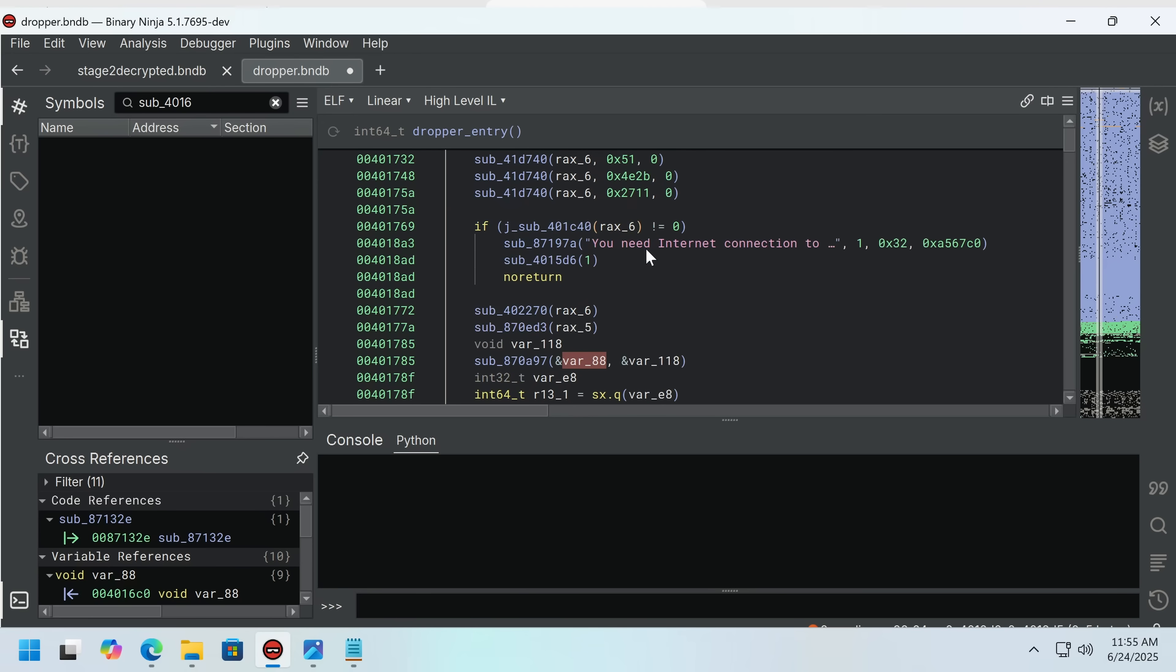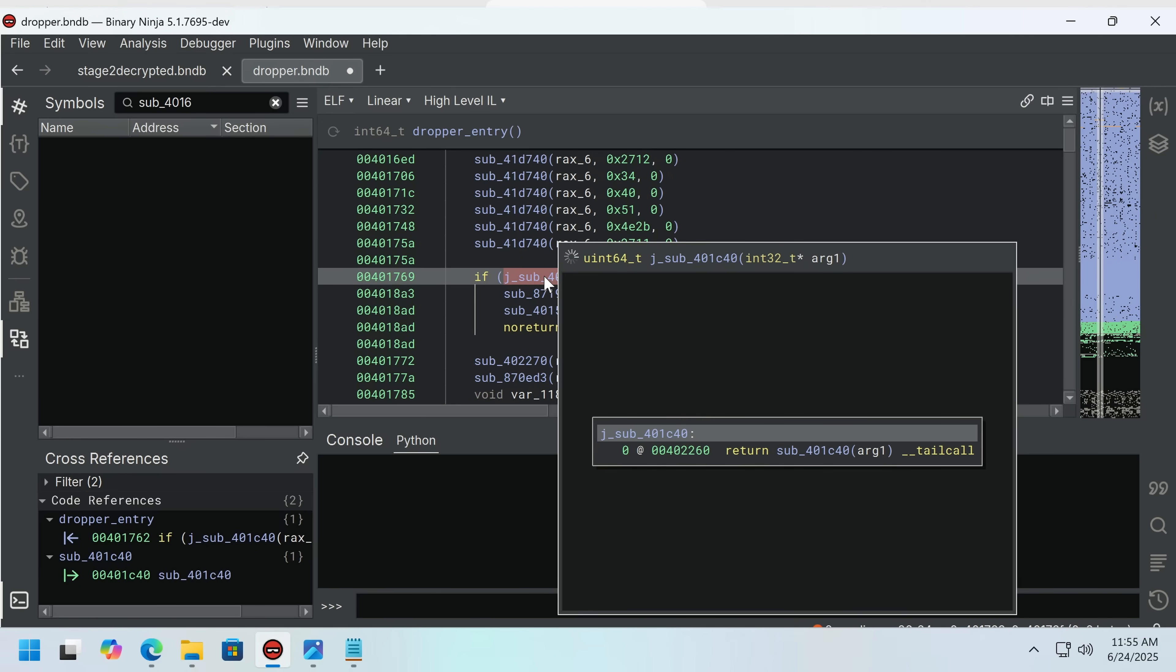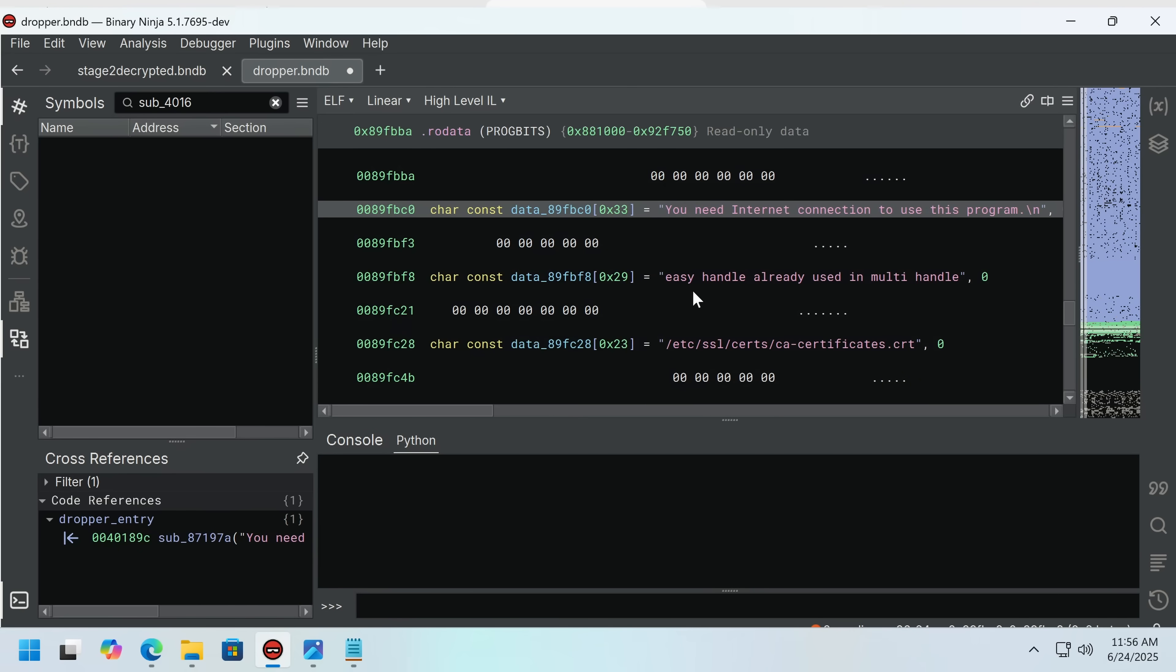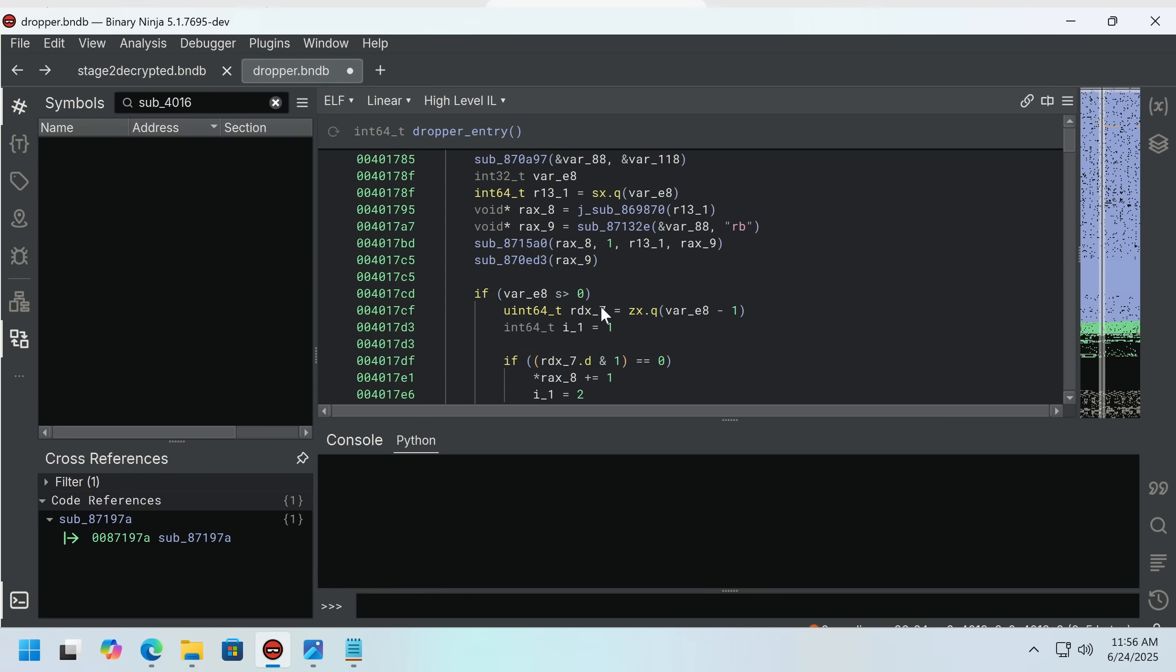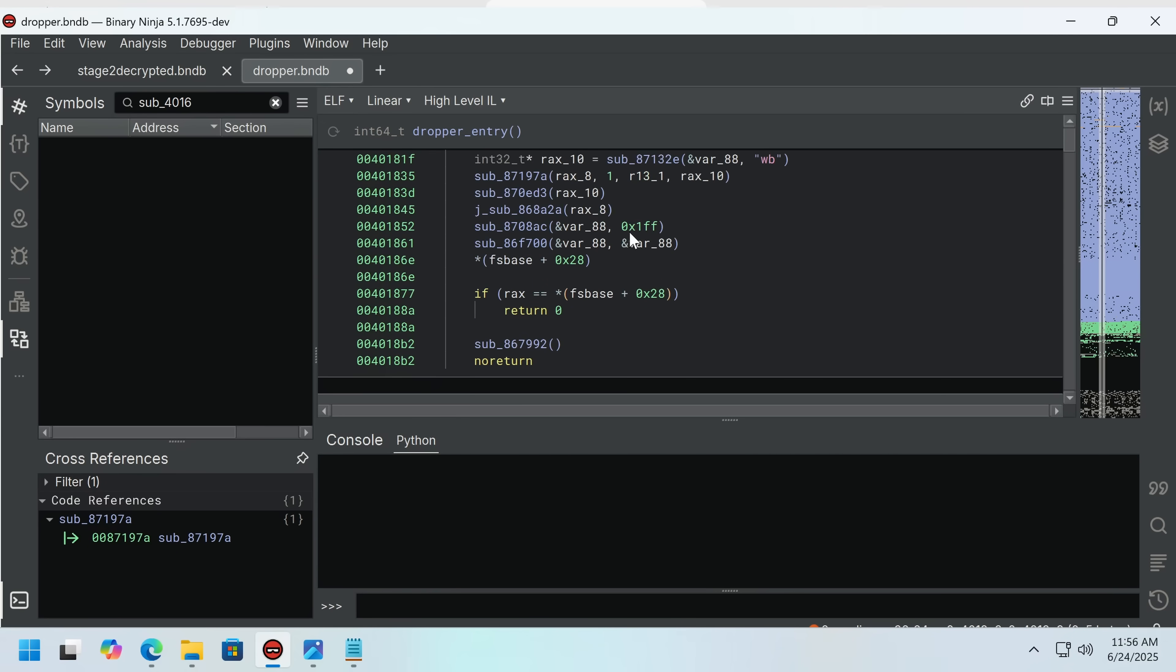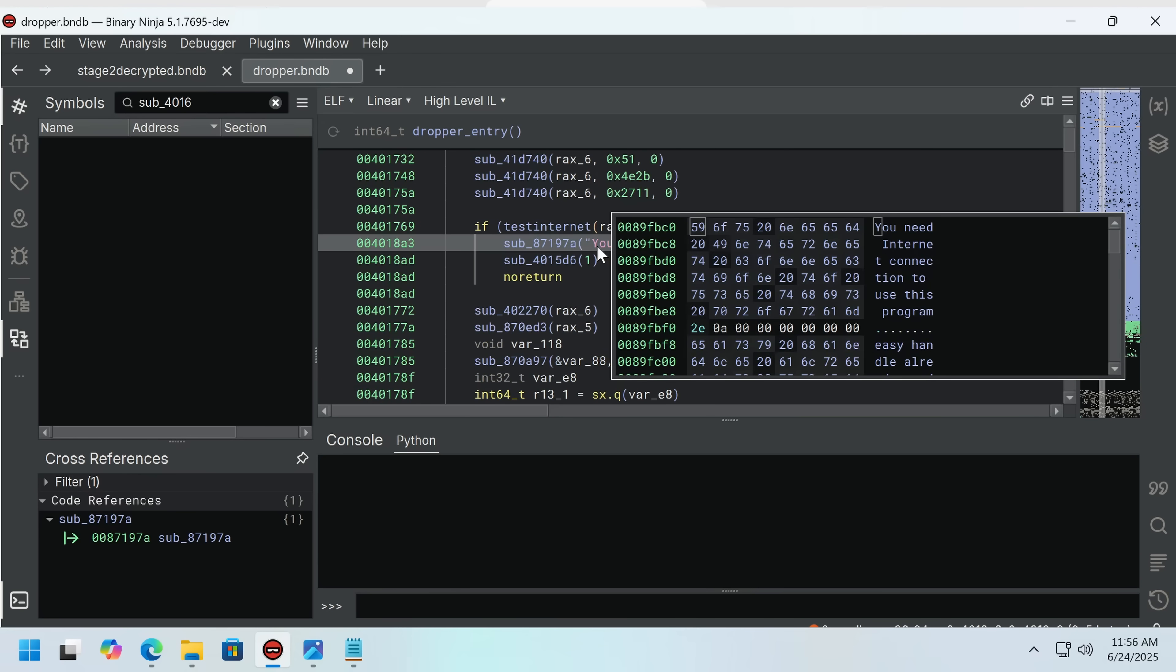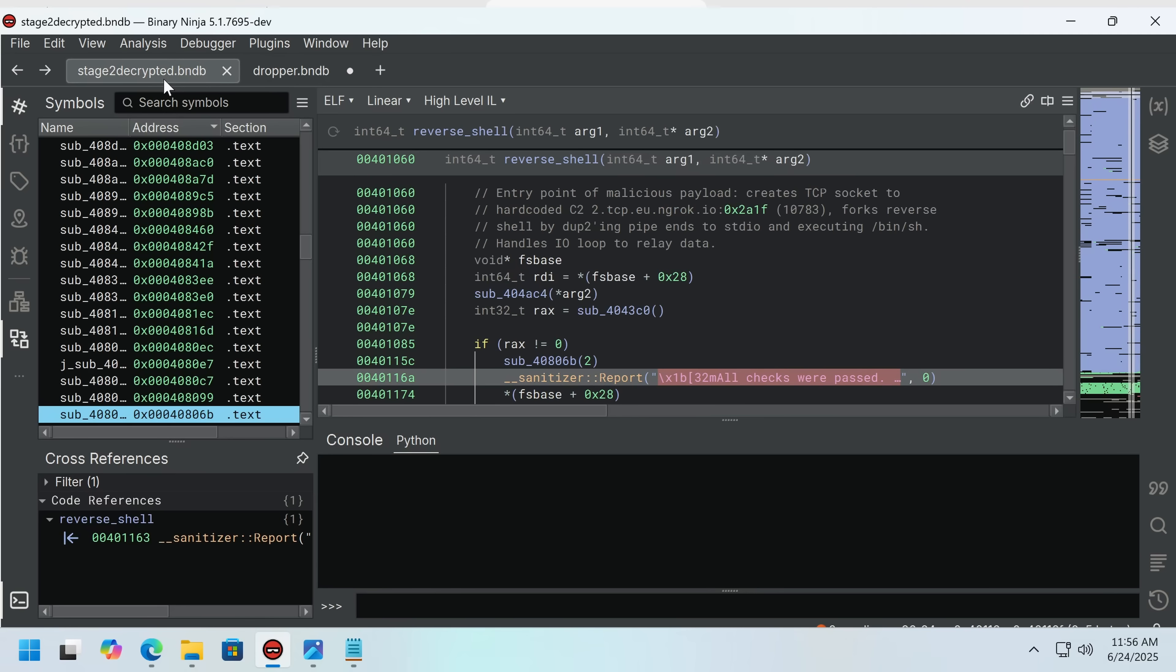And ultimately, a downloaded file is then executed. Now, if this function, which tests internet, doesn't work, we get an error message saying that to run the fake scan, we need an internet connection. Now, what's interesting is despite this being a two-stager, both are clearly dedicated to this campaign and are consistent. So we're through everything interesting in this sample. So now I'm going to move you on to stage two.